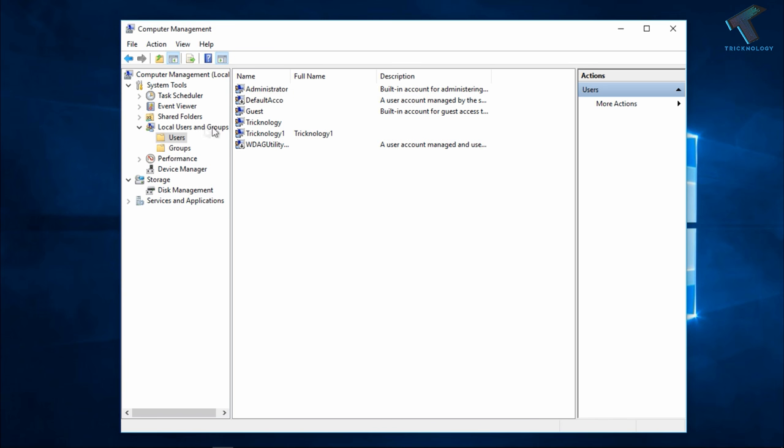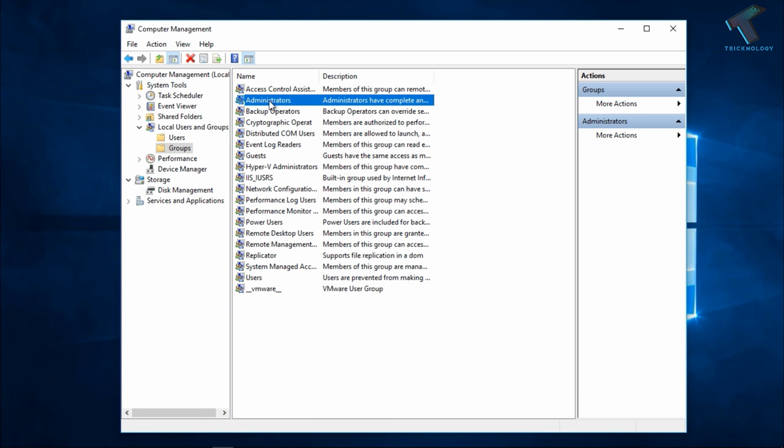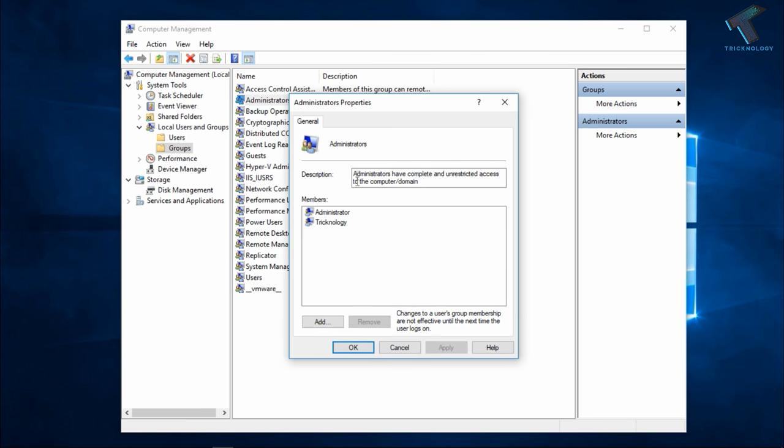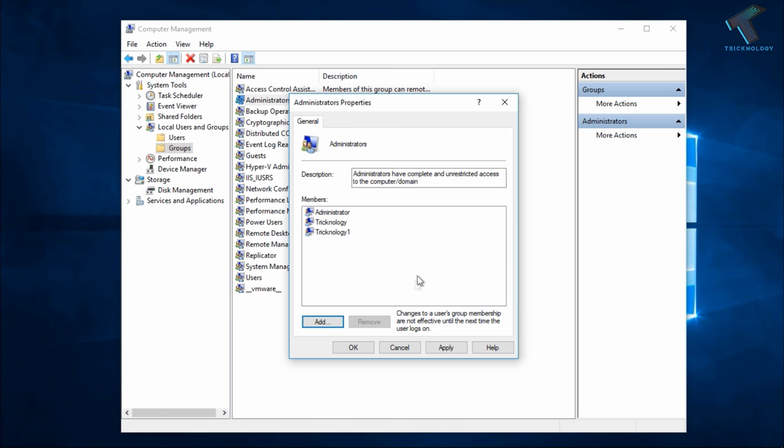Now you have to go to the Groups option from the left side corner, and after that double click on Administrator account. Now click on Add, and after that you have to put your username over there. In my case it is Technology One. After that, click on Check Names, then click on OK and then click on Apply and then OK.